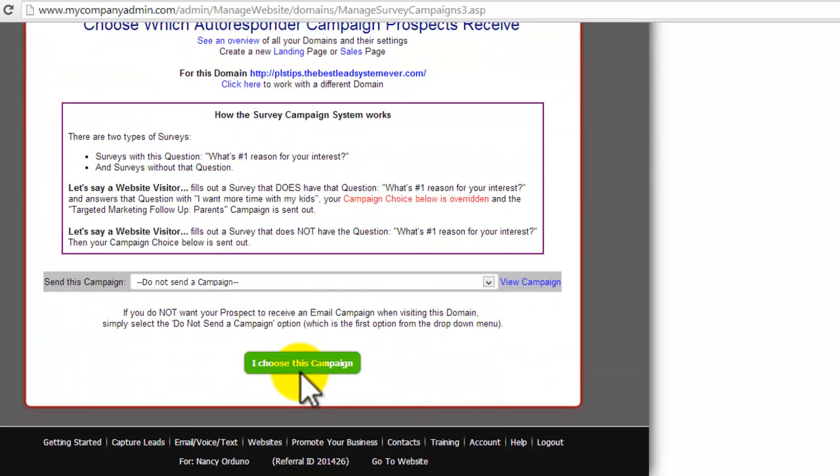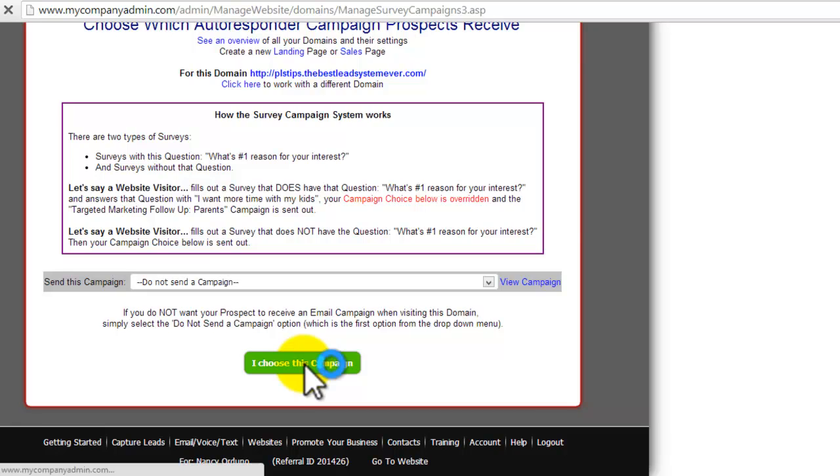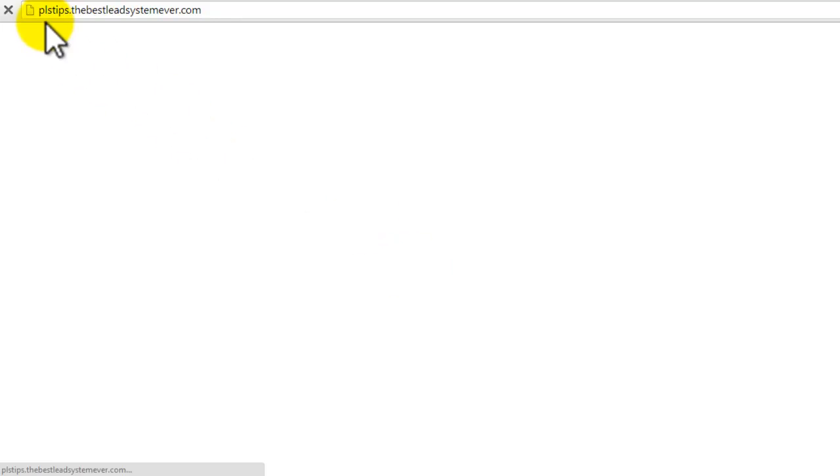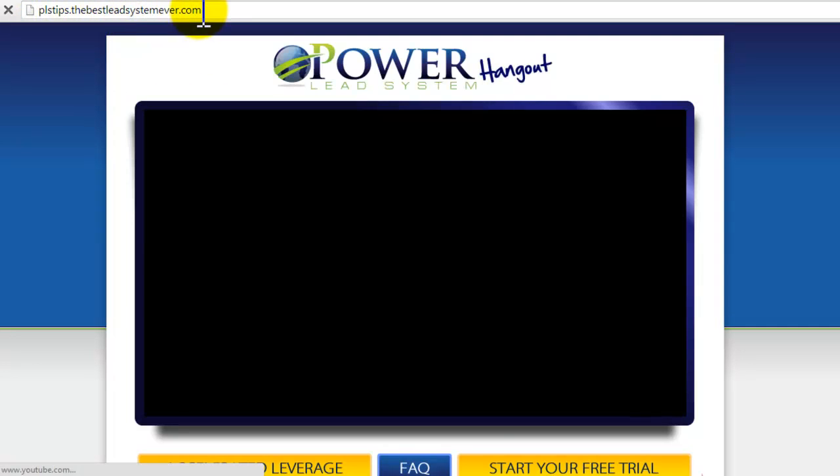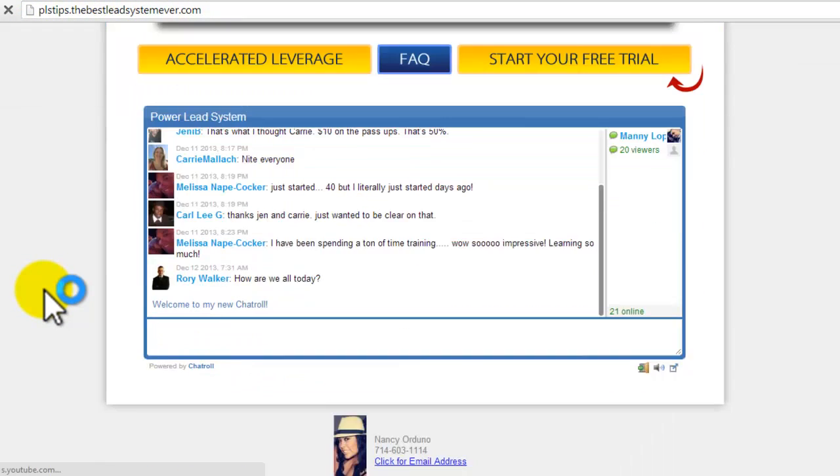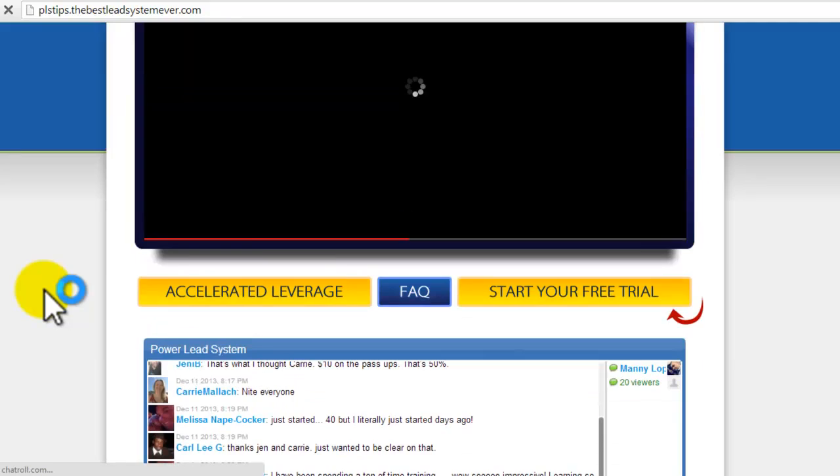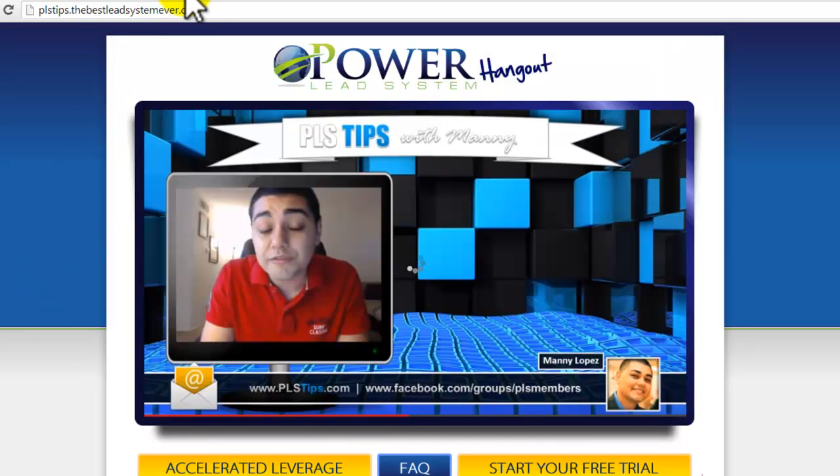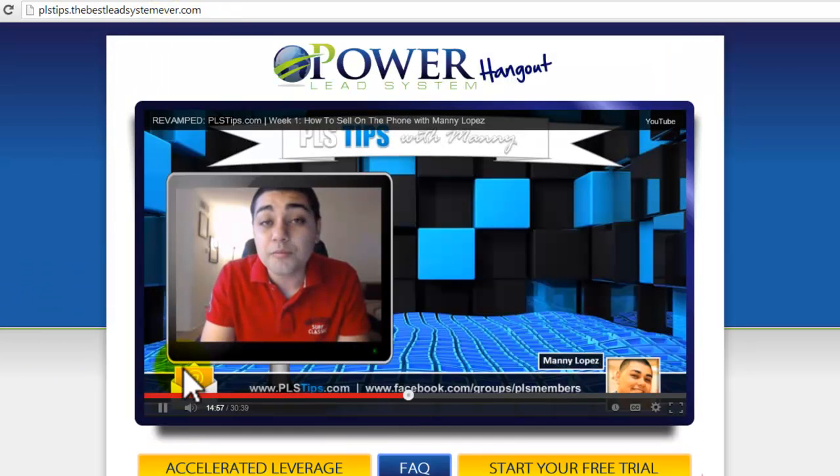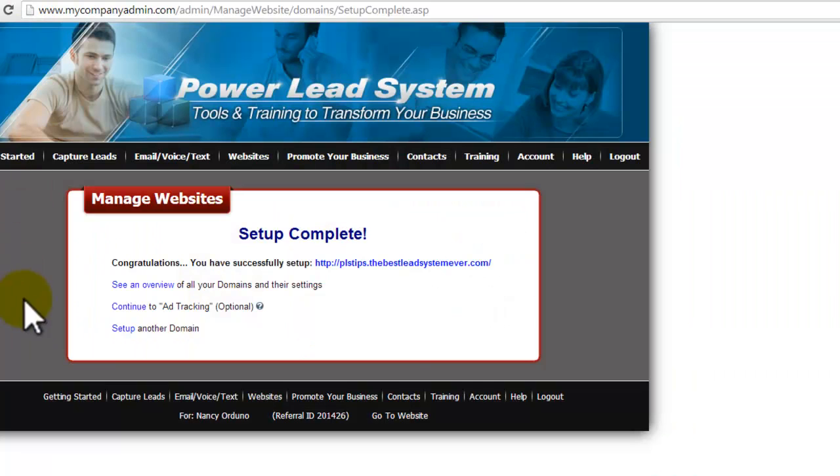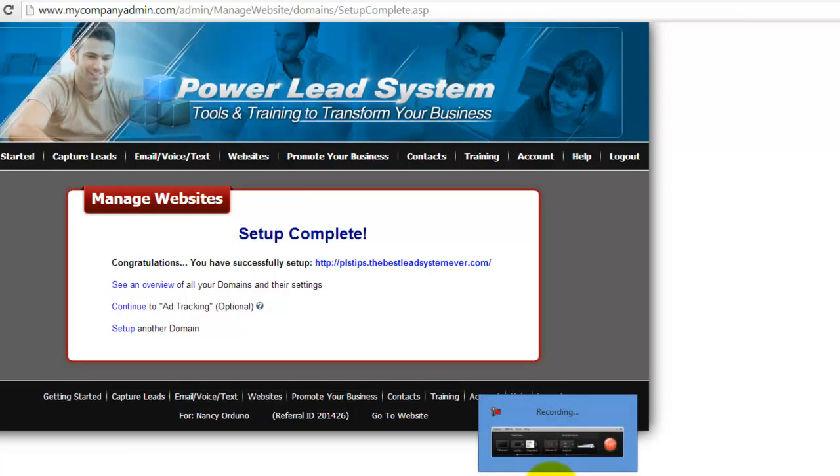Just keeps going. If you want to put a campaign to it, there's not a lead capture on it. So I don't really think there's going to be a need for that. But here you go. Right to PLS tips dot the best lead system ever dot com. And there you go. That's how you do it.